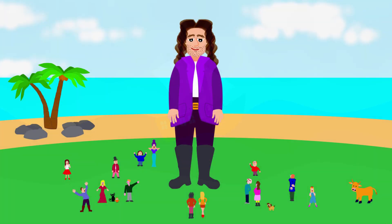He awoke on an island called Lilliput. The people were just like him, but they were tiny. Gulliver was a giant.